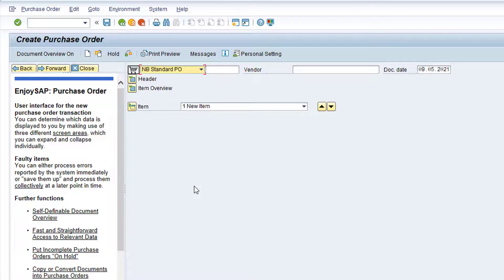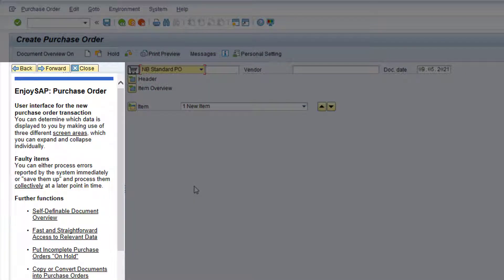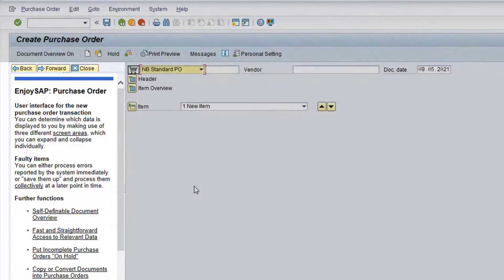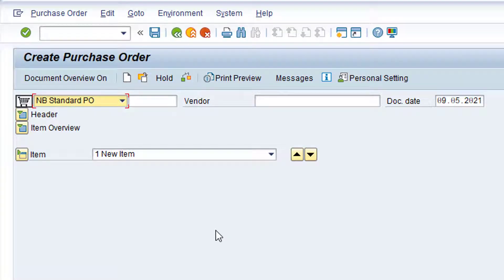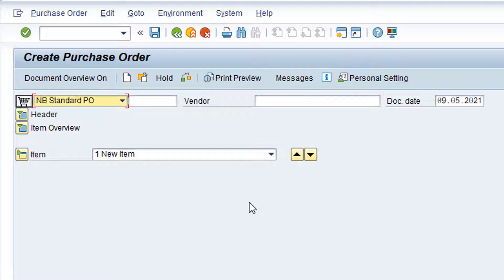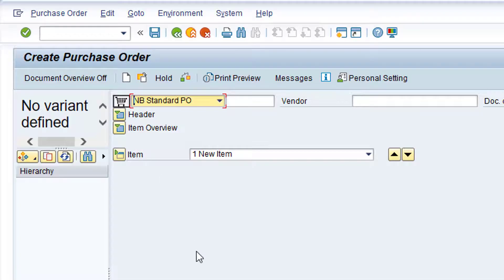Expand the purchase order folder, then the Create folder, and double-click on transaction ME21N. If it's the first time you've used this transaction, you'll see a Help pane on the left. For the purpose of this demonstration, and to maximize the viewable columns for the purchase order, close this pane by clicking the Close button. If at any stage you wish to review this Help section, you can open the Help pane by clicking that icon. As we are converting a purchase requisition into a purchase order, we need to utilize the Document Overview. If the Document Overview is not currently visible, click on the Document Overview On button to display it.